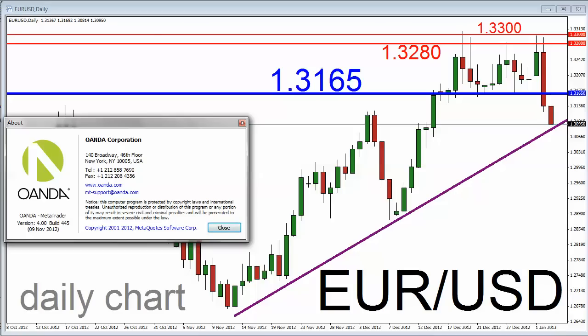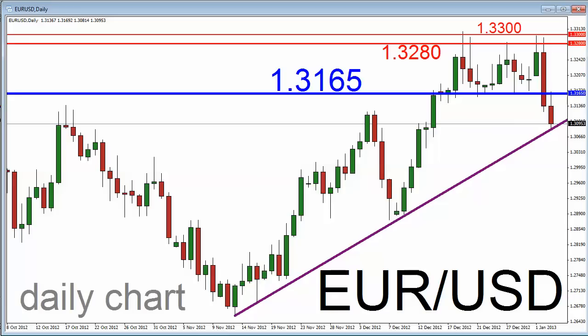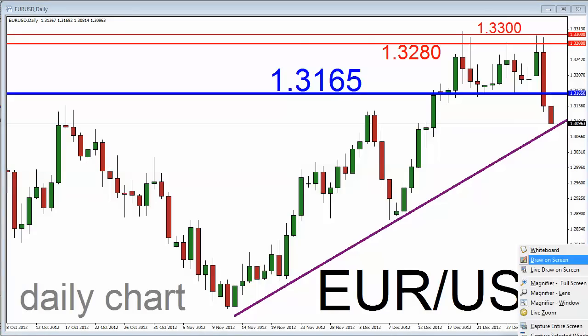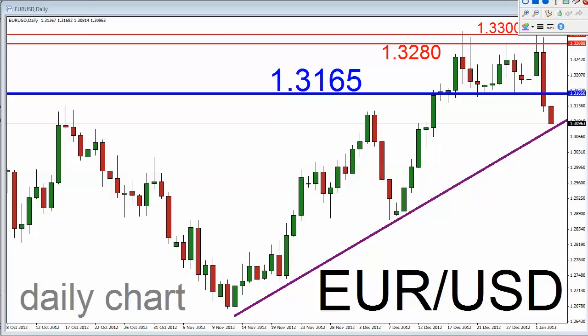I wanted to point out first and foremost multiple sources of prospective support the EURUSD is approaching. I'm looking at a daily chart for the EURUSD currency pair on the MT4 trading platform. You can probably see the purple-colored uptrend support line. Let me highlight the swing lows that form the basis for that trend line — lows established in mid-November and then the December lows. That trend line is sitting somewhere in the 1.3070 to 1.3080 area.